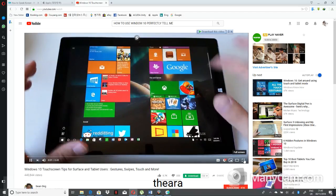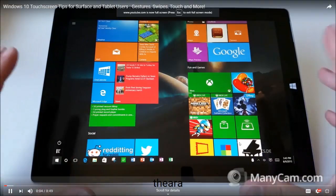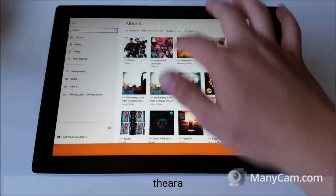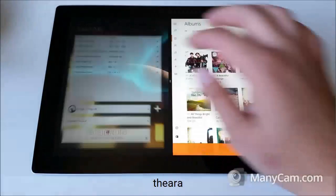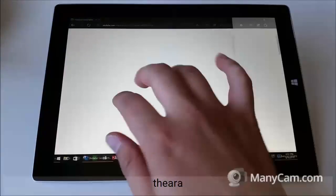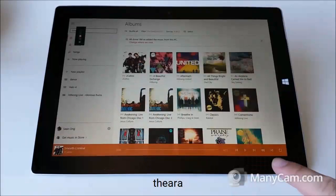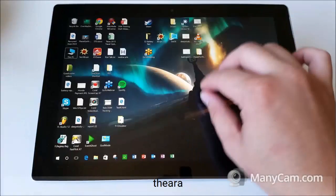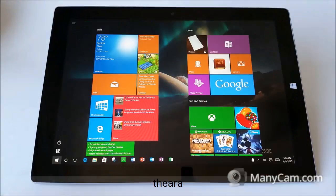Hey everyone, this is Sean. Today I want to talk about Windows 10, and specifically how to optimize your experience as a touch screen user on a Surface or any other Windows tablet. Things like tablet mode, how to use custom gestures to swipe between desktops, how to make apps full screen, hiding the task bar, how to adjust the brightness with a swipe, how to bring up Cortana, and a bunch of other stuff. So you definitely don't want to miss this video. Let's dive right in.